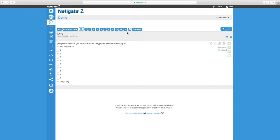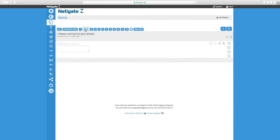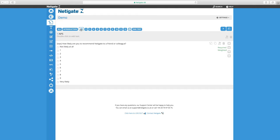We want to follow up this question with a question to our detractors. We've created a question: please comment on your answer. To make sure that this is only displayed to the detractors, we have to skip past this question if the answer is in the passive or promoter category.